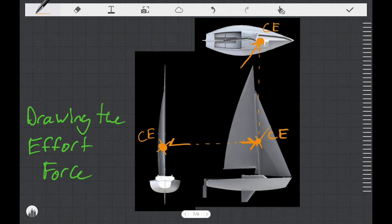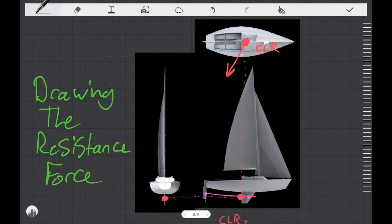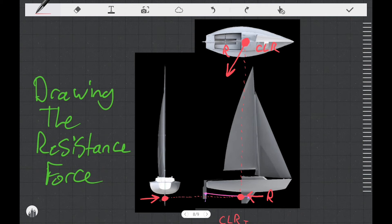So here we're showing the effort force in three dimensions on a boat that is not heeling. Now I'll take you through a very similar process where we'll draw the resistance force on the foils. Here we have a diagram with the CLR marked in three dimensions. I'm going to draw the resistance force coming off of the CLR and pointing up and back to windward. On the side view, we're going to represent it as a dot because it's coming out of the page, but we know as well that some component of this force is acting backwards. On the rear view, the majority of this force is going to be acting to push the boat back upwind. However, we also know that some component of this force is going to be acting backwards, and backwards is represented as a dot on the rear view.